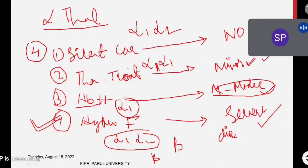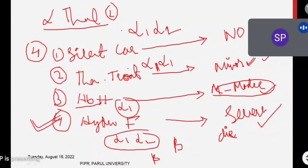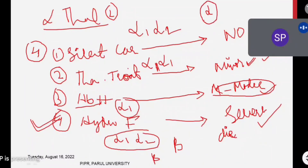There is no great difference between alpha and beta thalassemia in terms of signs, symptoms, and treatment. In alpha thalassemia, due to two genes encoding alpha chains with four loci, there are four types. In diagnosis by hemoglobin electrophoresis, alpha chains are not visible in alpha thalassemia; instead, beta chains and gamma chains are visible. Based on that, we can identify alpha thalassemia.